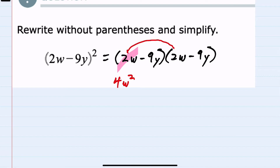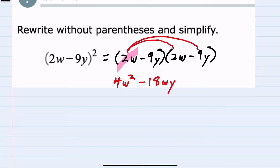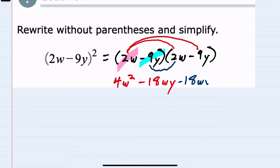Then multiplying that second term by 2w: 2 times the negative 9 would be a minus 18, and we have w times y, so negative 18wy. Moving to the second term, I would also want to multiply everything by negative 9y. So negative 9y times 2w — negative 9 times 2 is again negative 18, and y times w will not simplify. So negative 18wy.